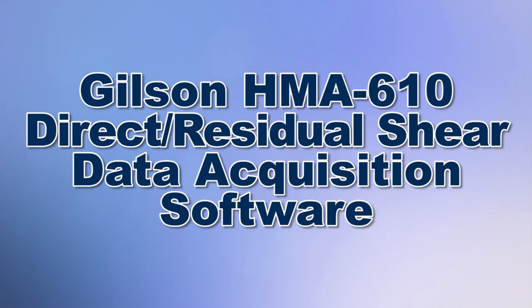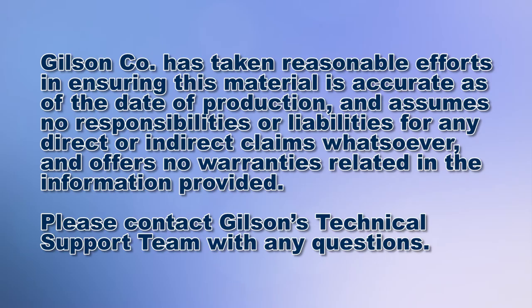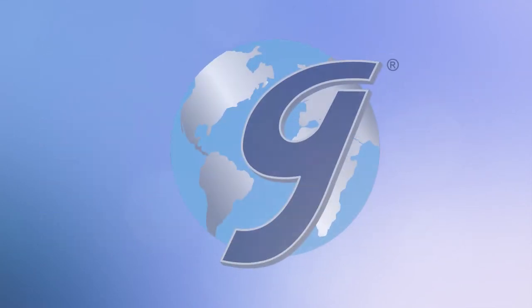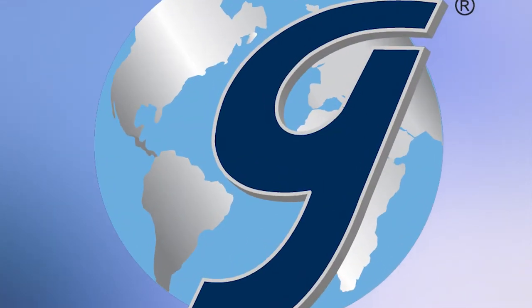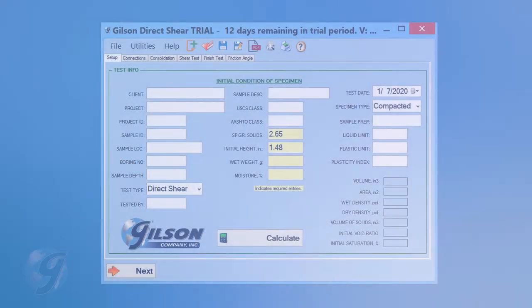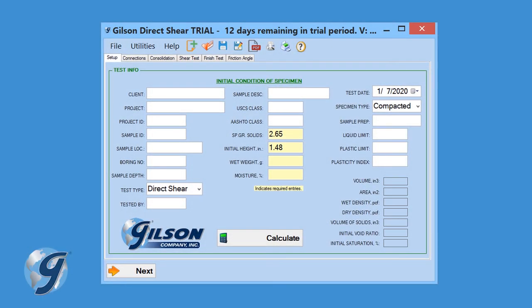Today we're going to demonstrate how to use the Gilson HMA-610 Direct Residual Shear Data Acquisition Software that automatically records and graphs test data during direct residual shear testing of soil.